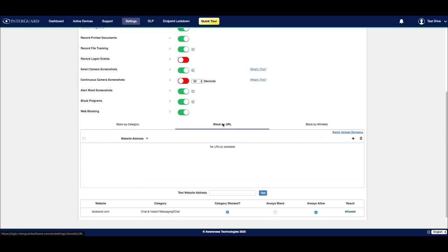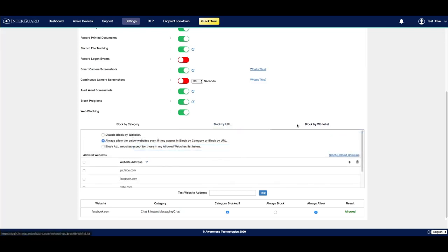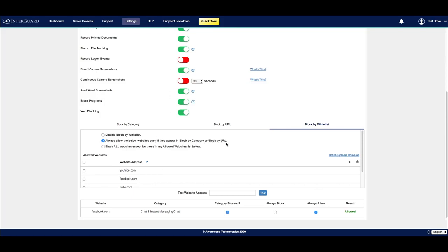If I choose to block by URL, I'll simply click on this plus icon here and add the URL. I can also choose to whitelist websites, which allows me to configure certain websites that I would like to allow, even if they appear in a blocked category or blocked URL. I can also choose to block all websites except for the ones that I define in this whitelist.